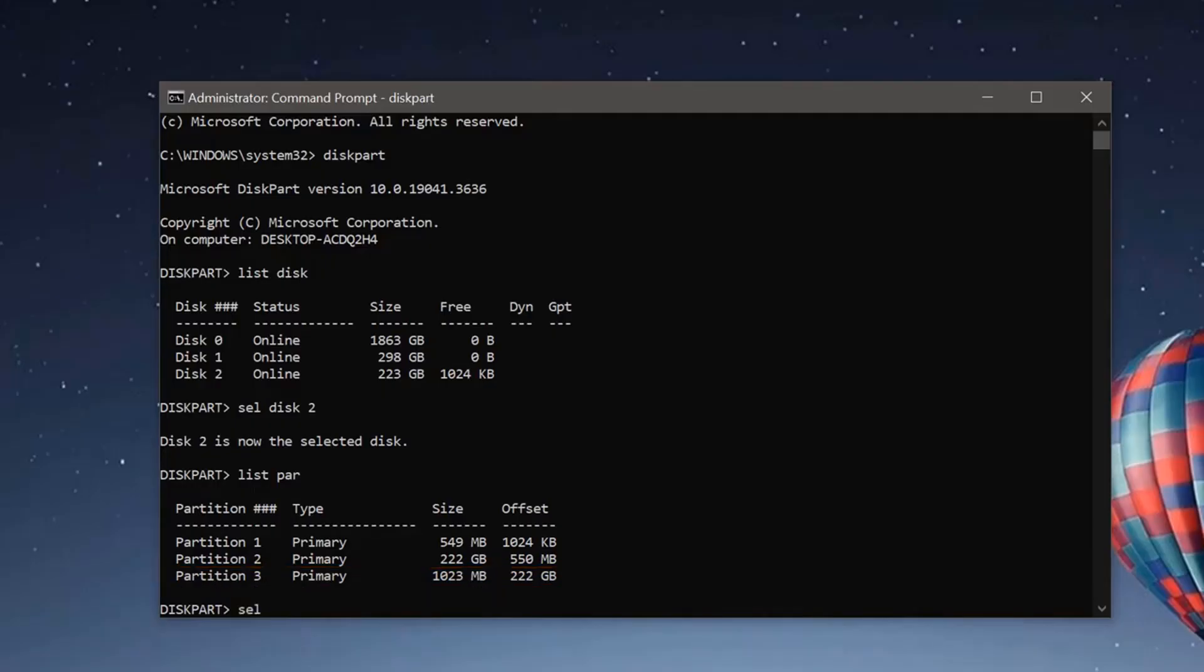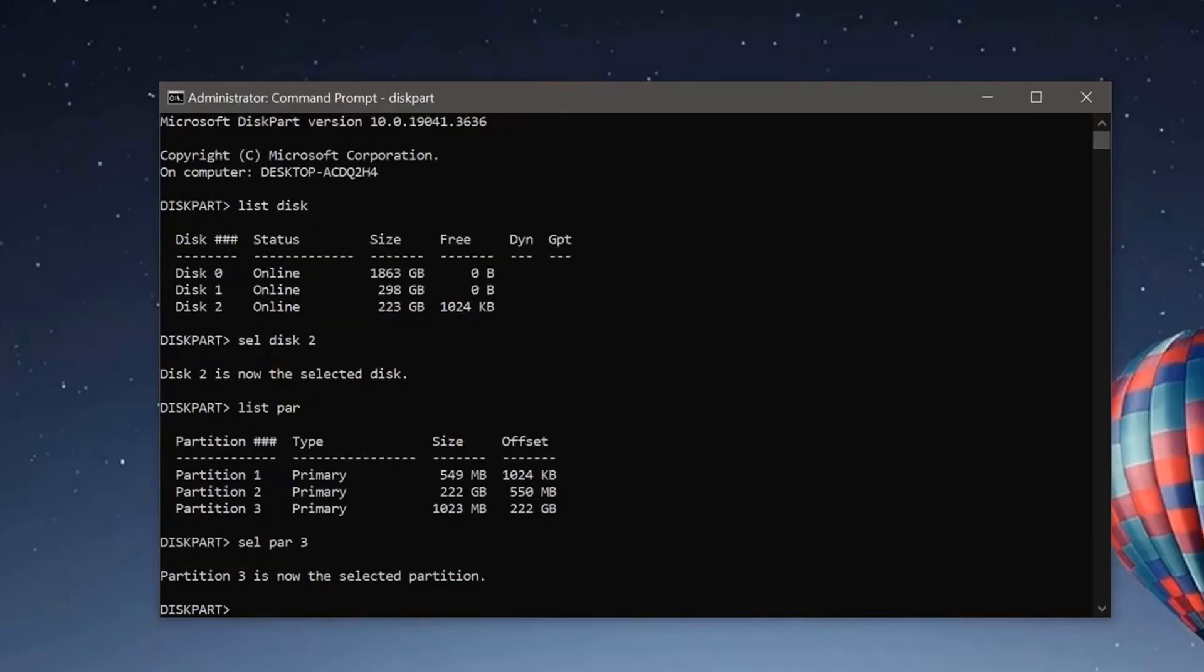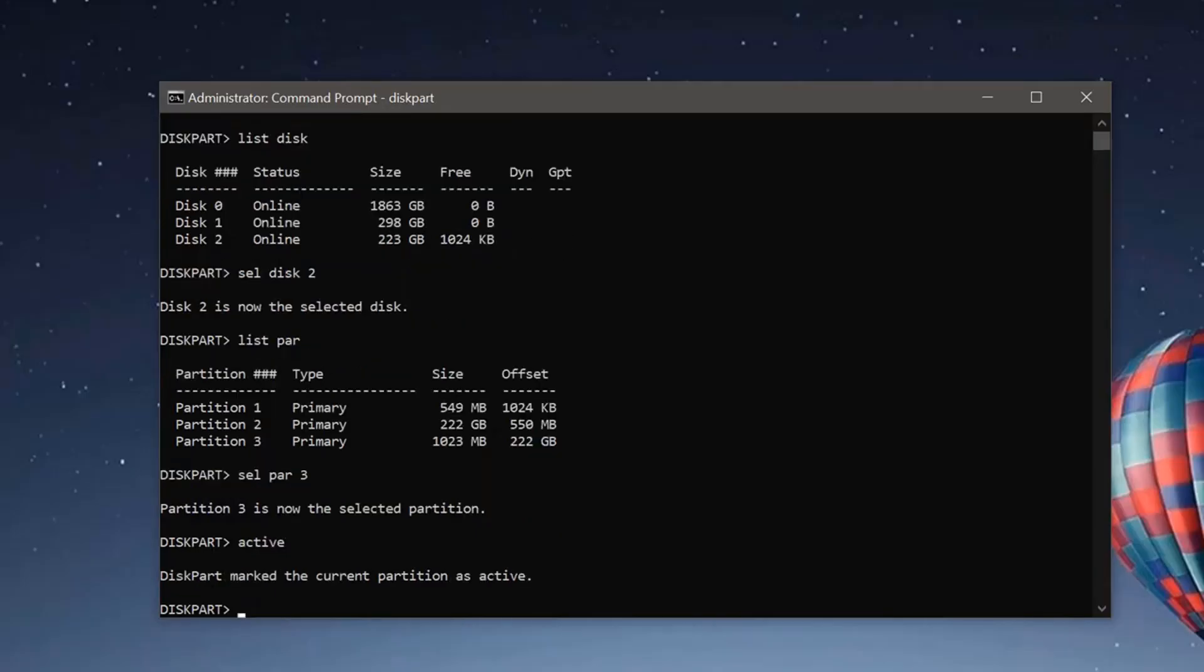Now type select partition 3. Type active and hit enter. Type exit and then hit enter.